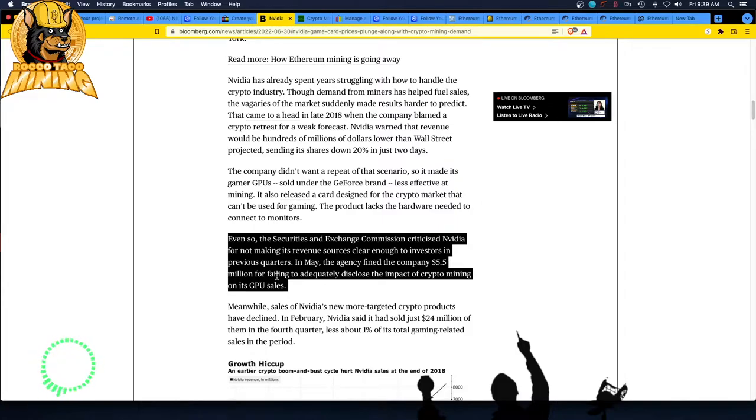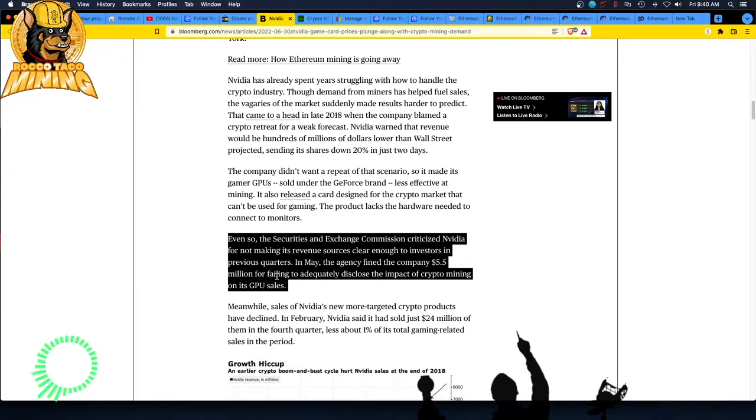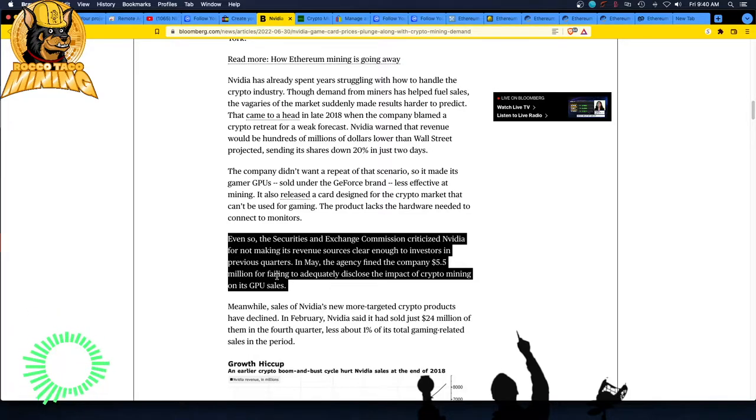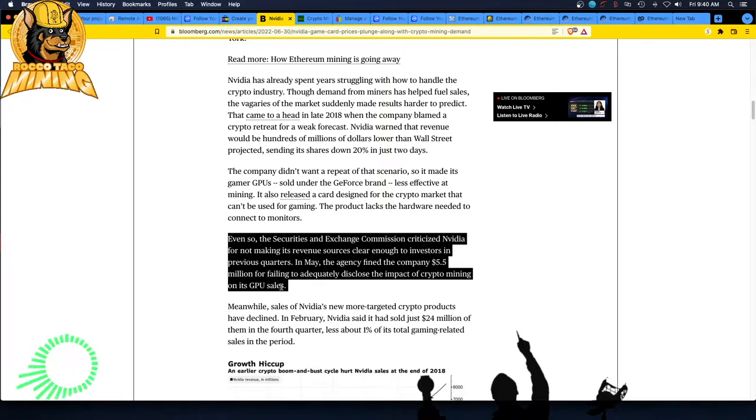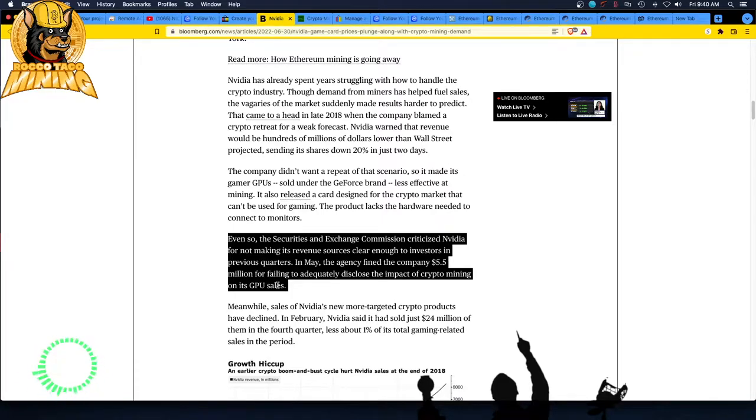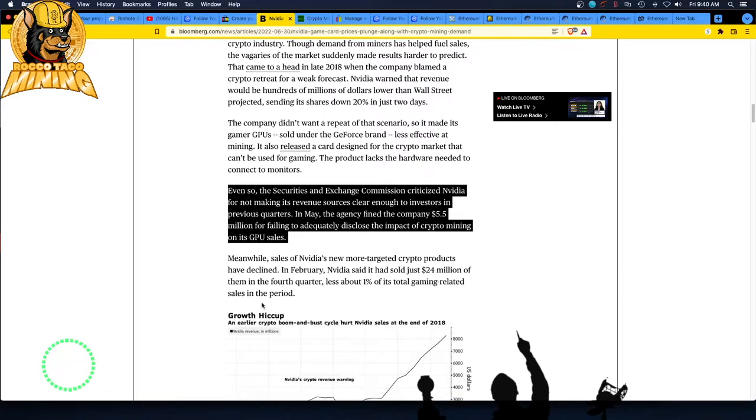The SEC has criticized Nvidia for not making its revenue sources clear enough to investors in the previous quarters. In May, the agency fined the company $5.5 million, which is nothing to these guys for failing to adequately disclose the impact of crypto mining on its GPU sales. Yeah. I would like to see some of that fine guys, SEC send me about a million of that and I'll be happy because I invested in this company and I have now not realized the loss, but I'm down 40%.